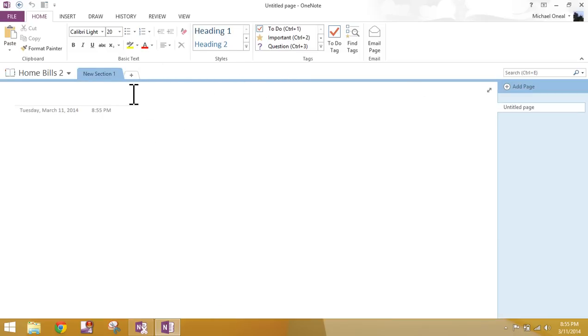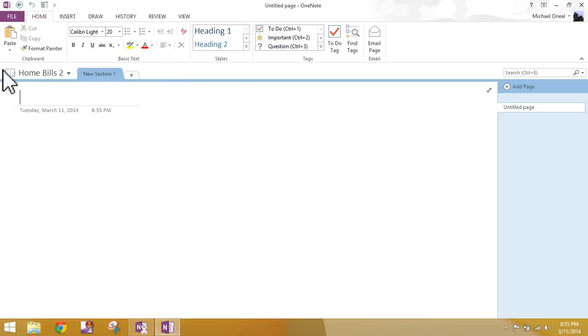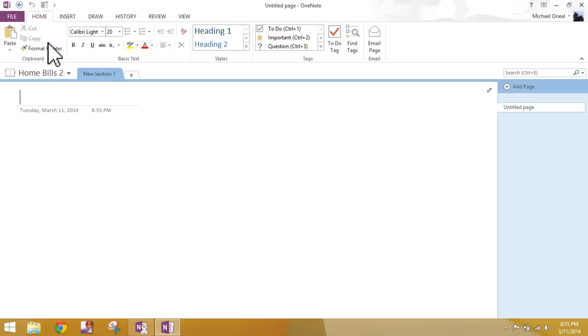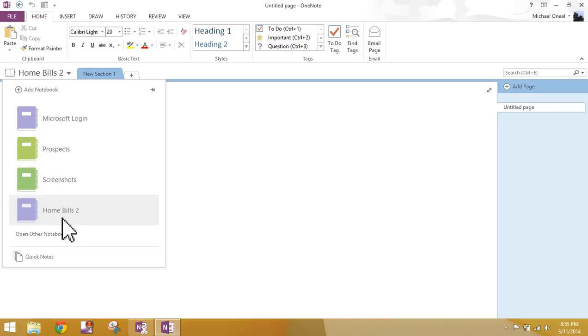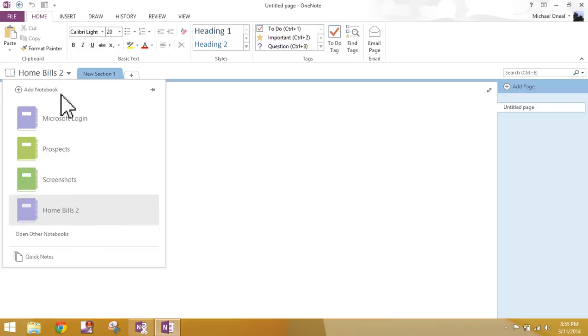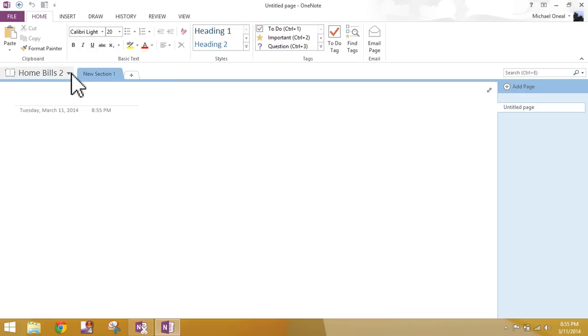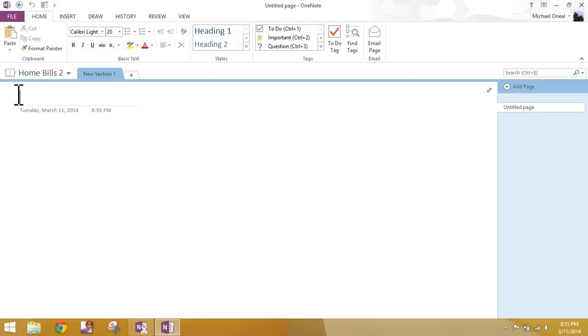Now on the 2013 platform, which is the platform that I'm working on here, my notebooks are going to appear right here in the top left bottom of my ribbon. If I click this little down arrow, it's going to show me all of the notebooks that I have. I've got some that are closed to include home bills.